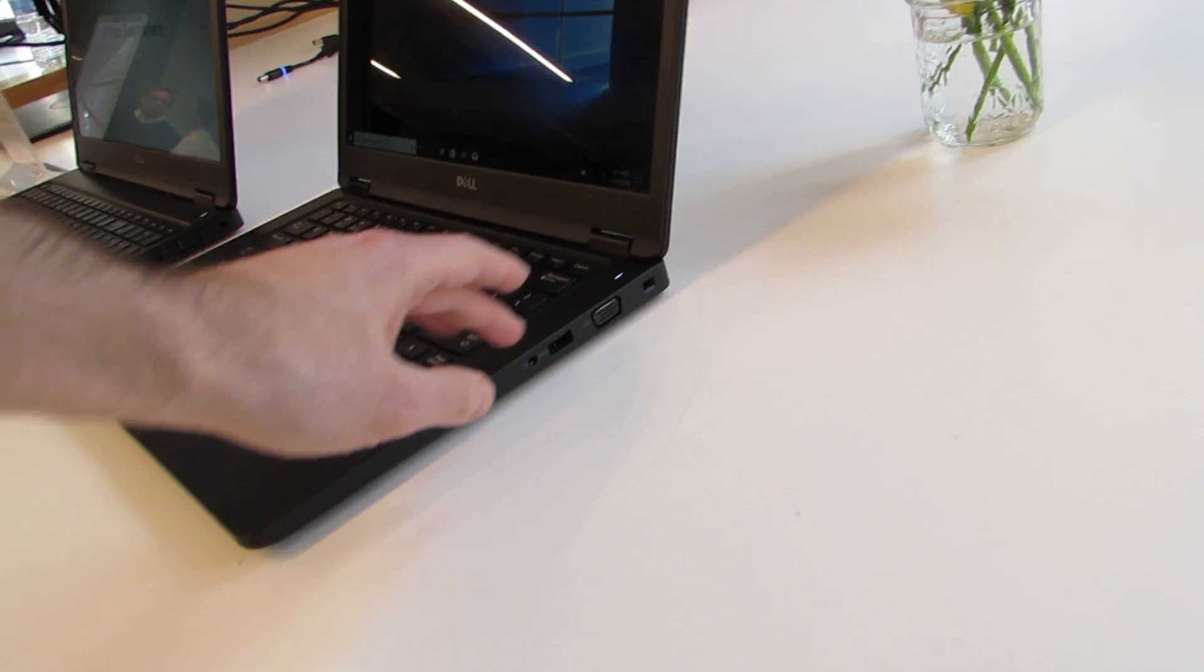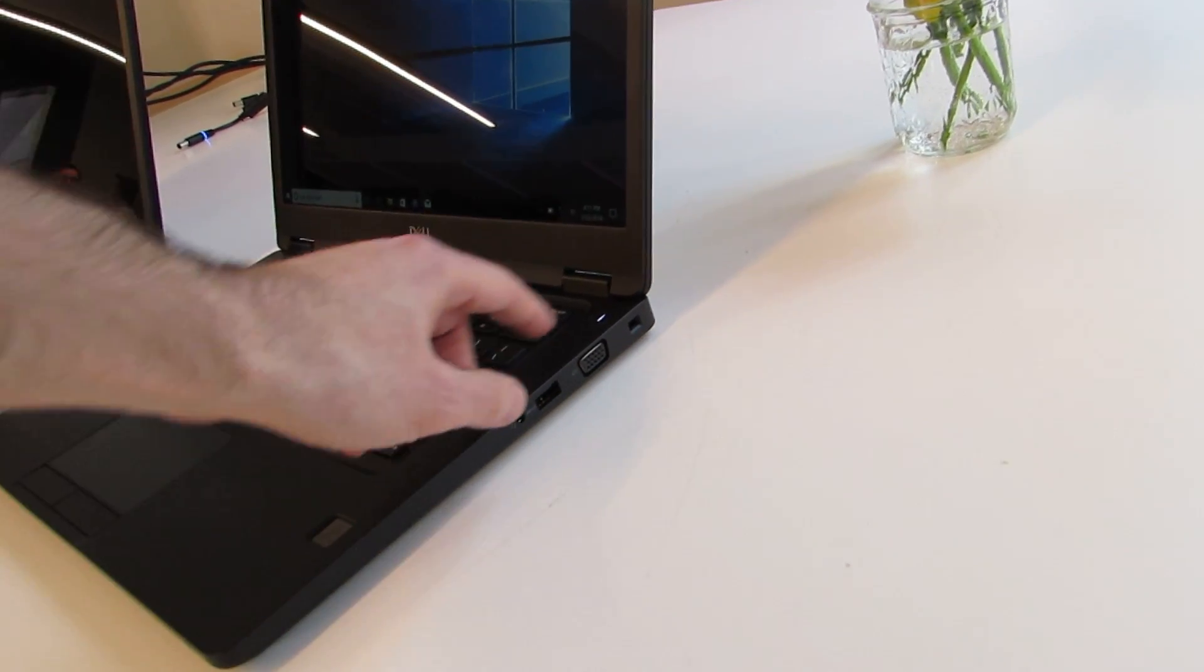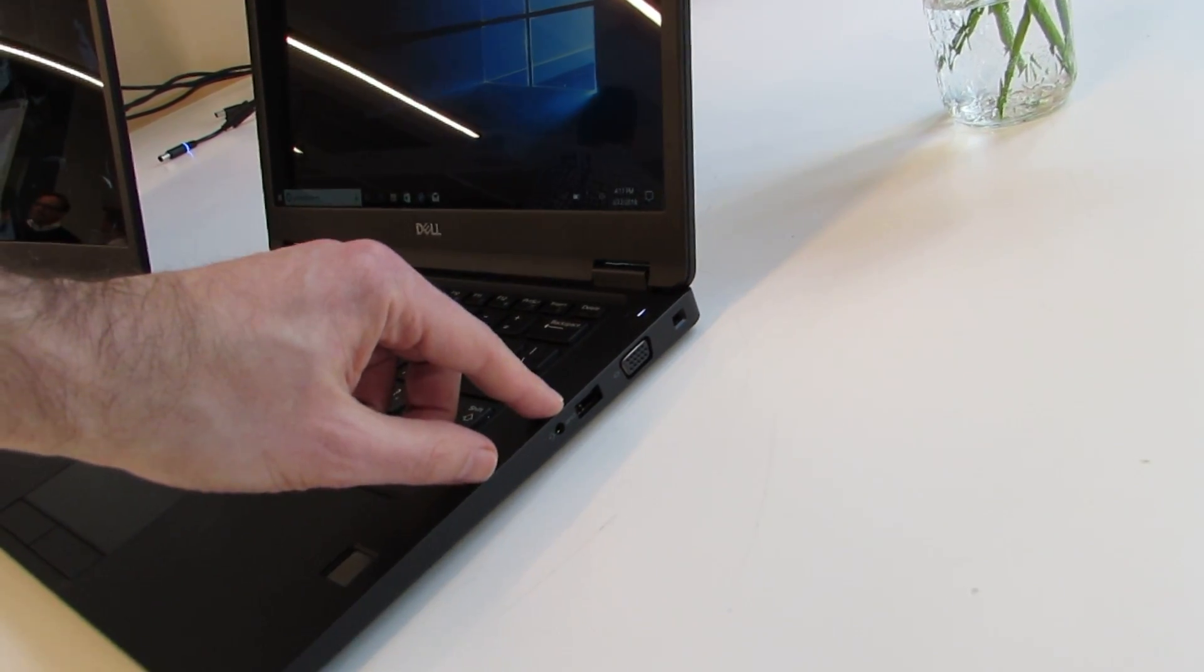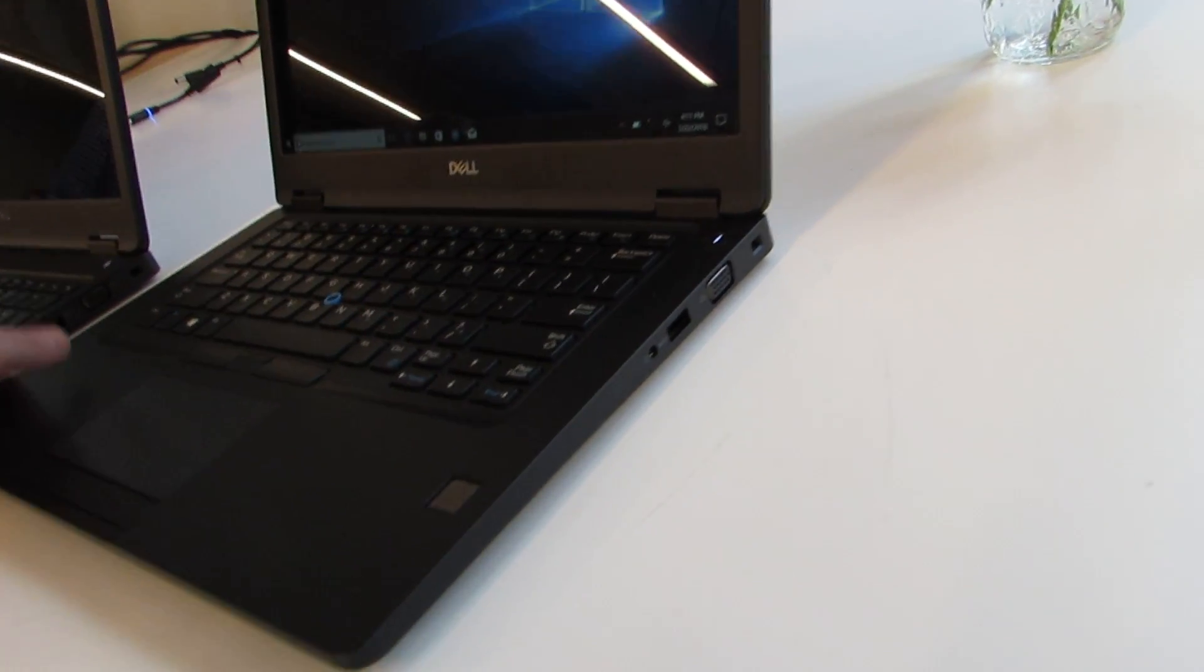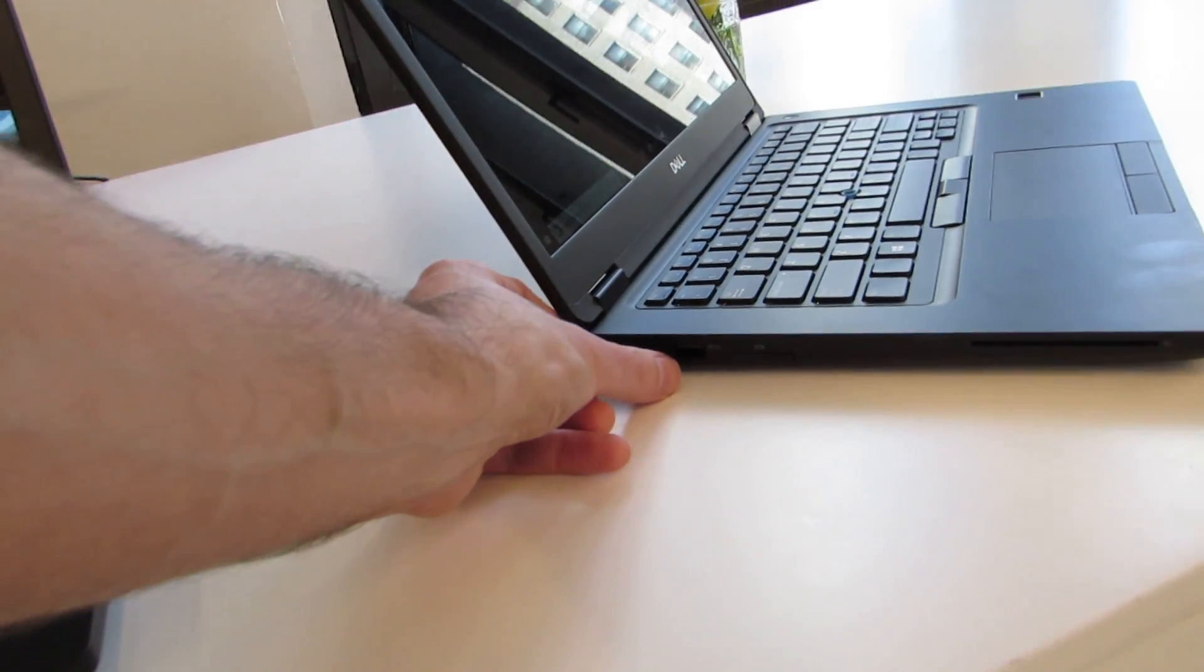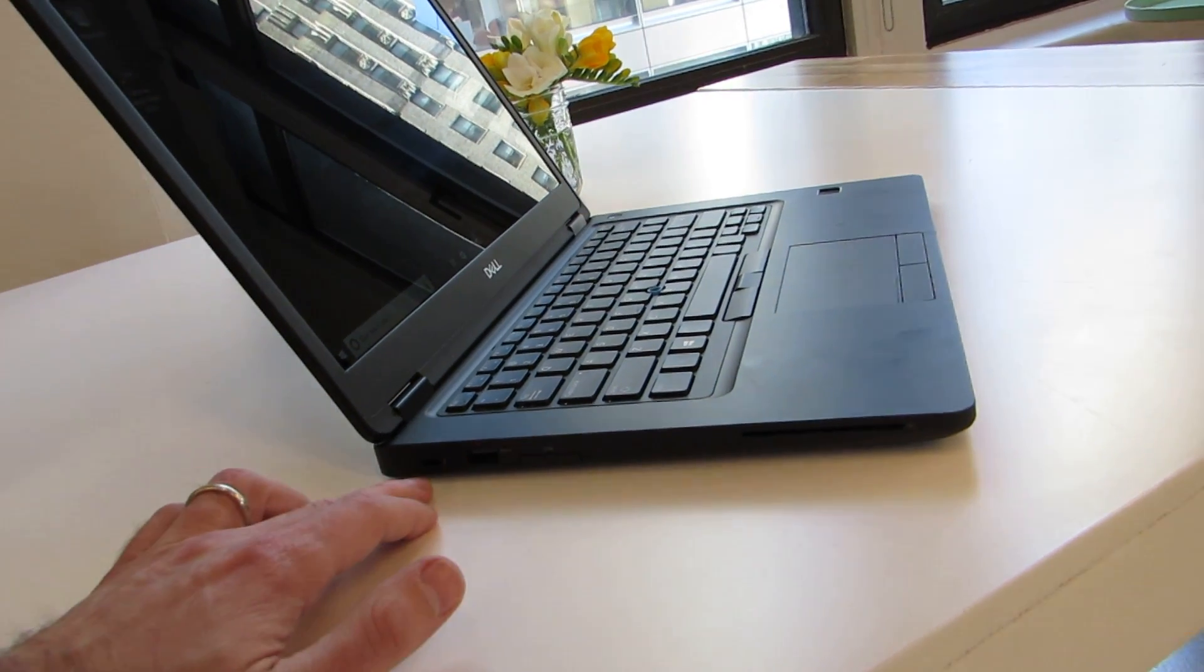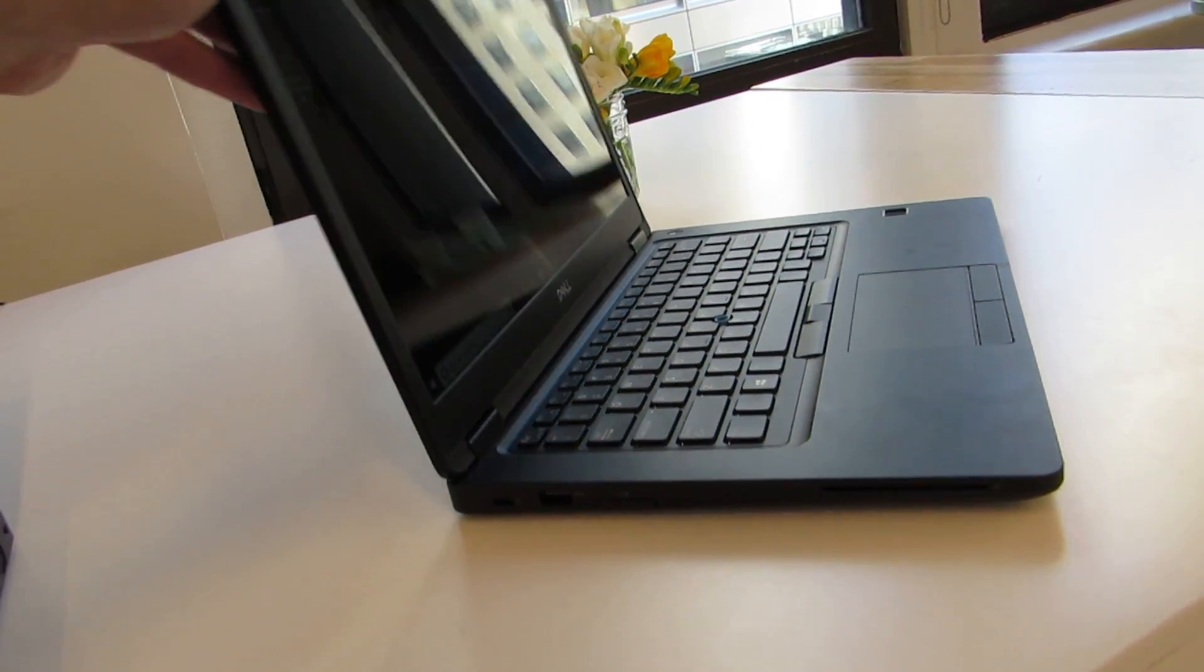As a business class machine, it also has some ports that you don't always find anymore, including this VGA port here on the side. We've also got USB headset, Kensington lock, another USB port, full-size SD, smart card reader, and a USB Type-C port.